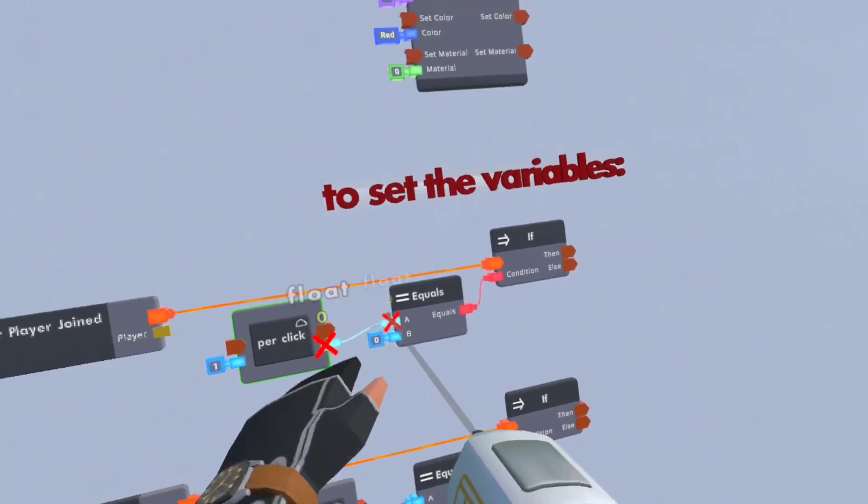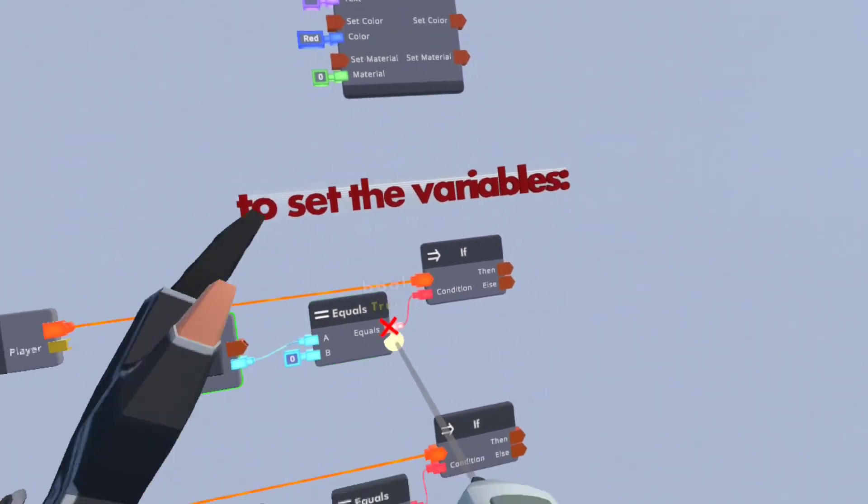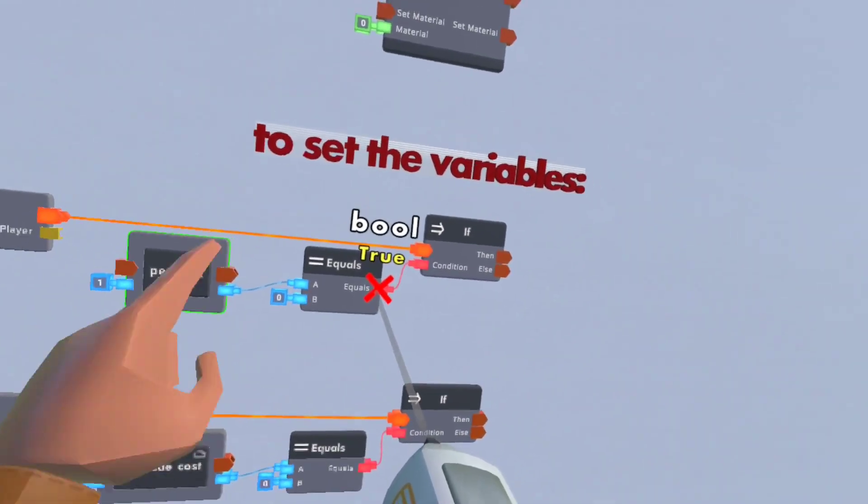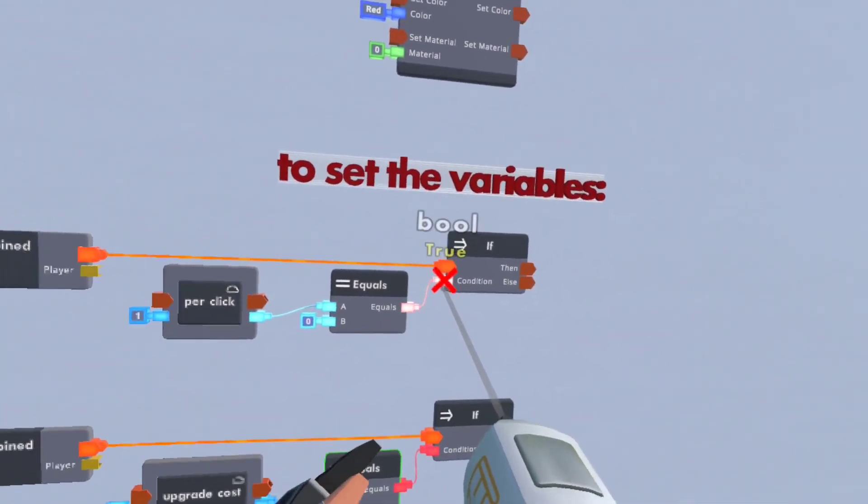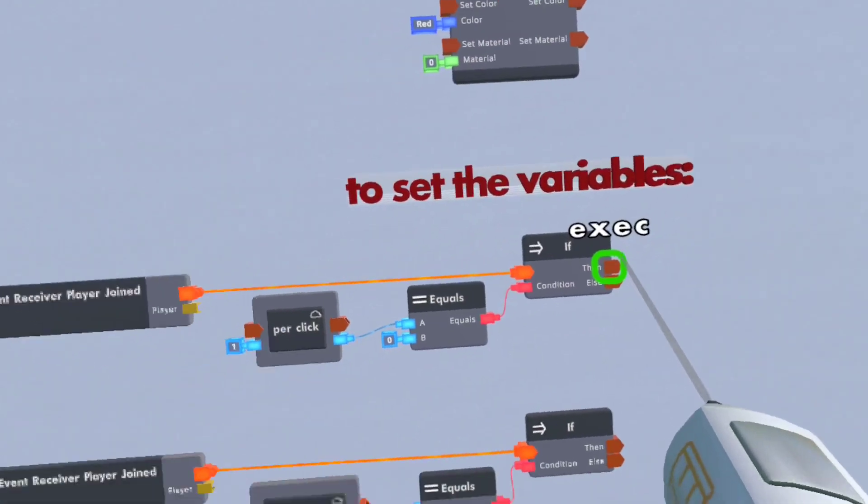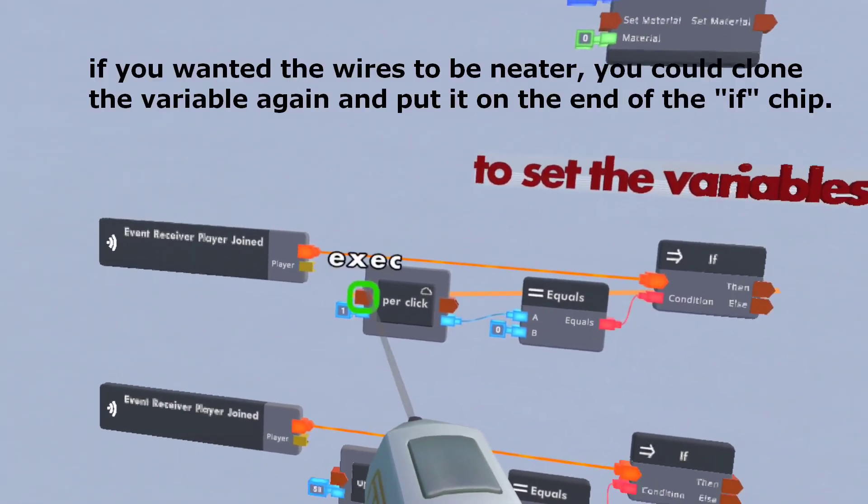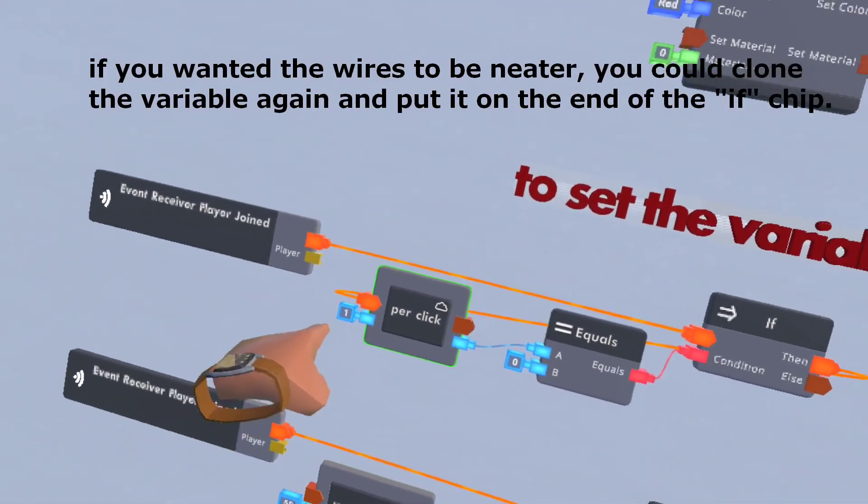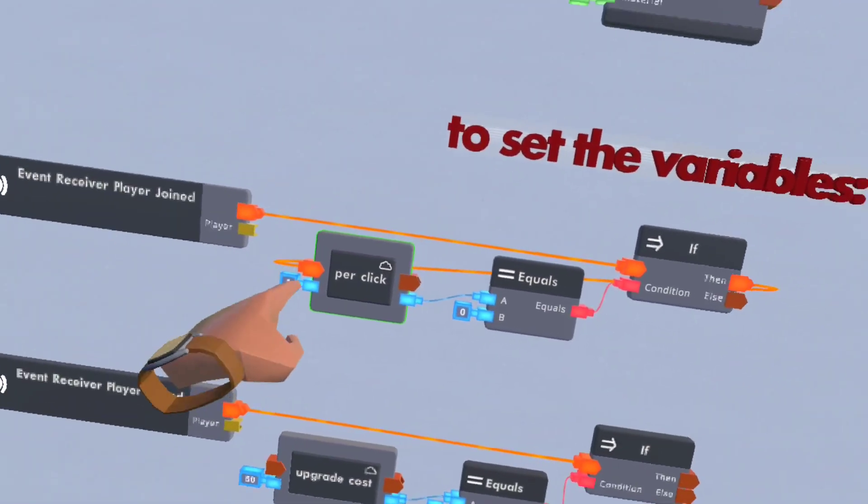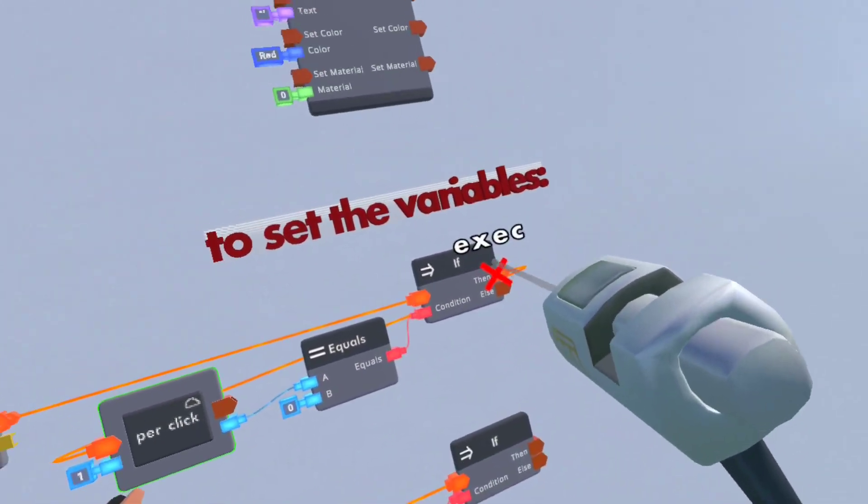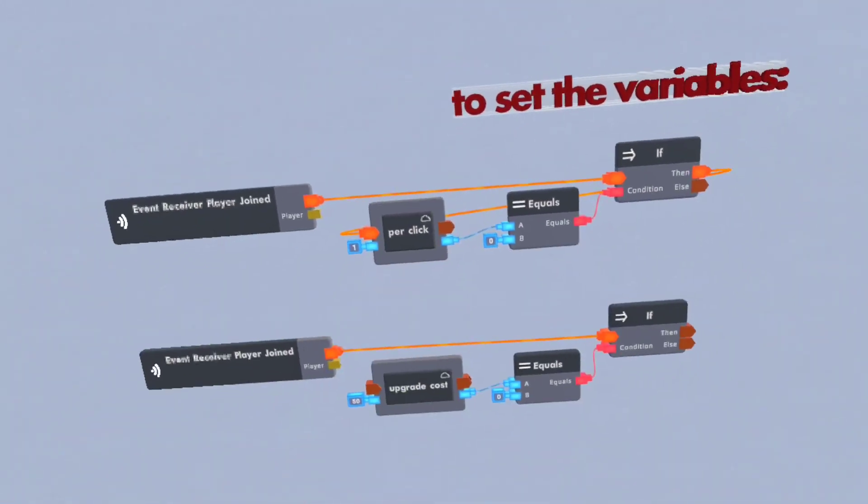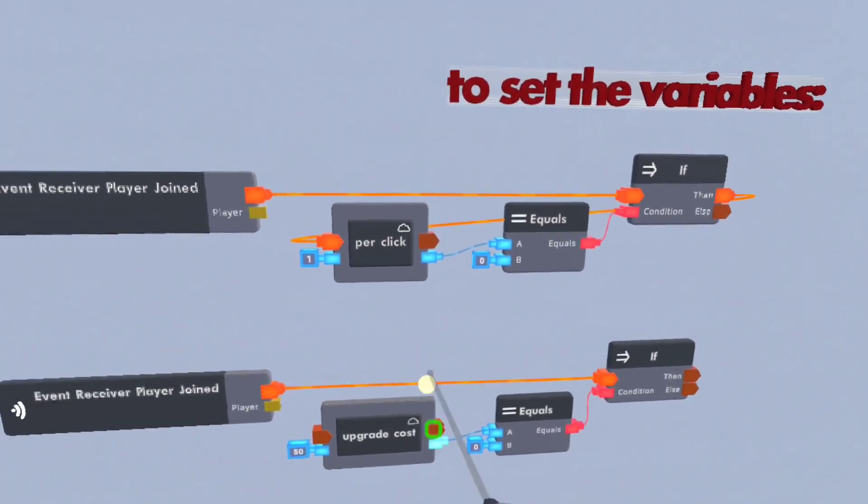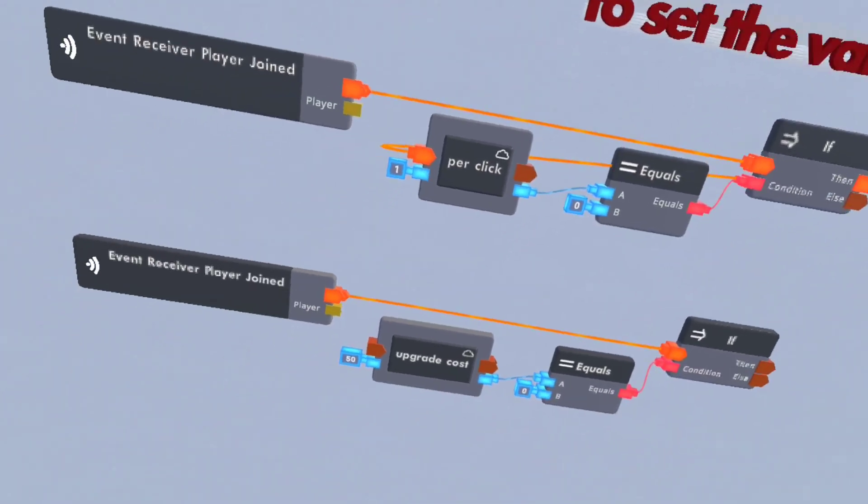So if per click equals zero, we don't want it greater than or equal to, we just want equals. Then I usually have this link back into the per click and I have that link there so that says one. So if it equals zero it'll then process it and set it to one. And then I'll say one and then it'll say false.